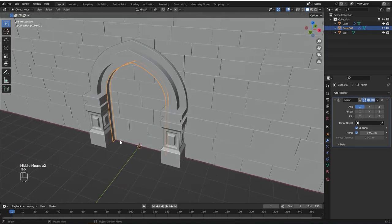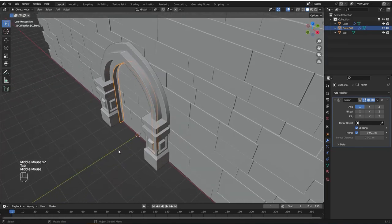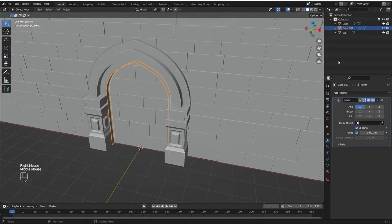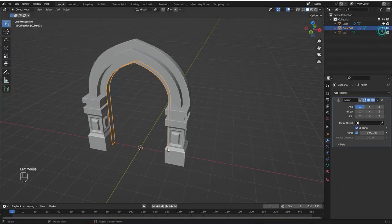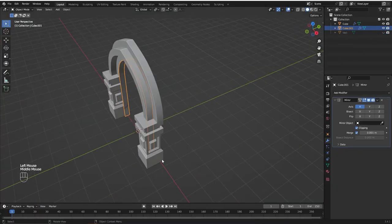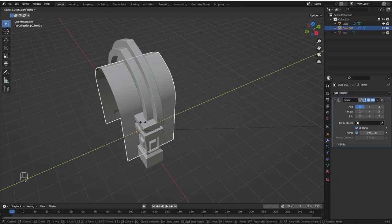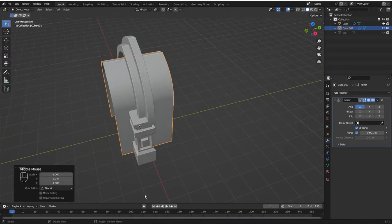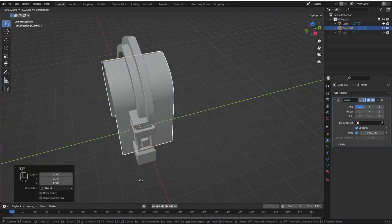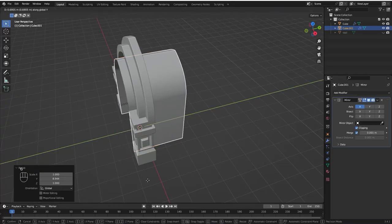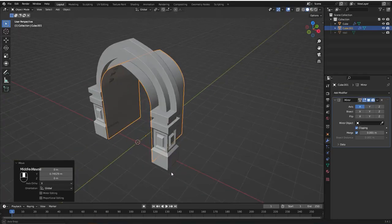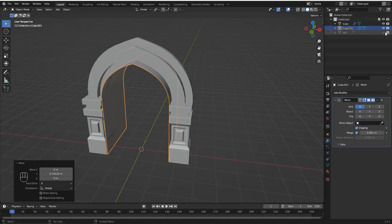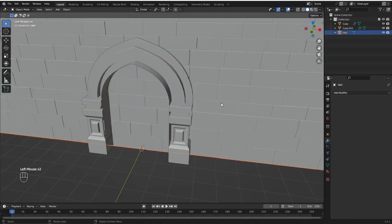Now we need to scale it on the Y axis. Let me just hide the wall for a second so we can see what we're doing. Now S and Y to scale on the Y axis. G to grab and bring it back a little bit. Now let me bring back the wall.